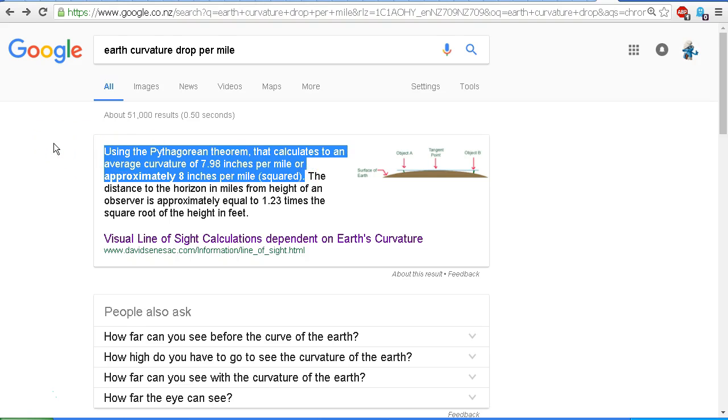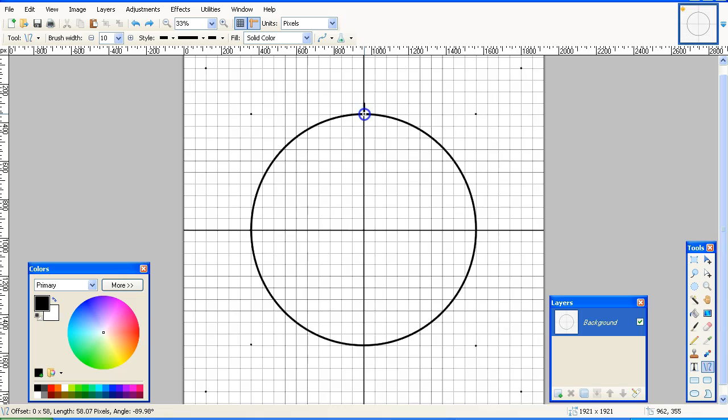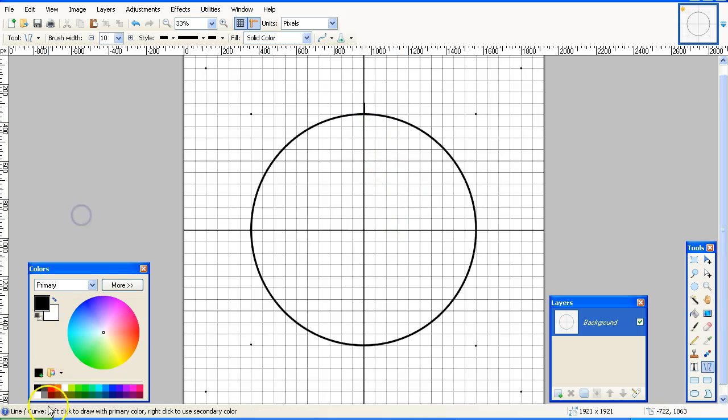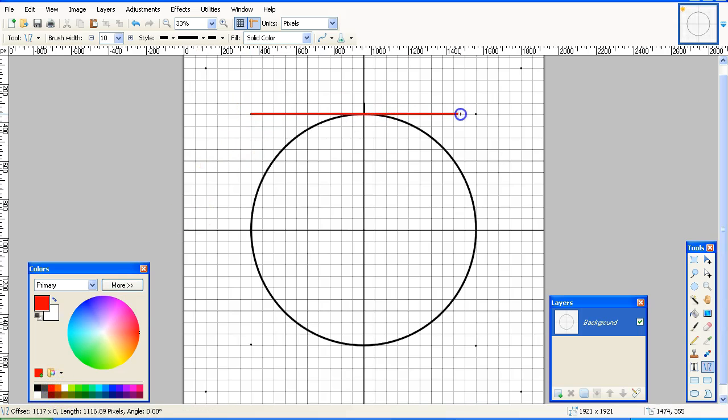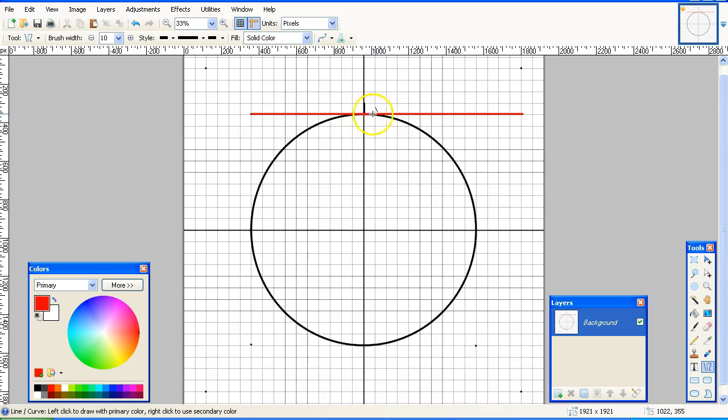So let's take a look at that first. We're starting off with a circle on a grid to represent the globe earth. Now I'm going to draw a line to represent a person standing on the top of that globe earth, and we also need to draw a tangent line representing the ground that we're standing on.